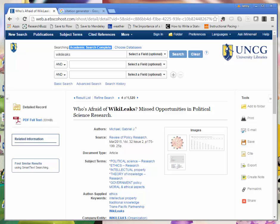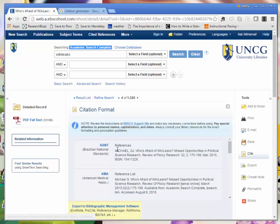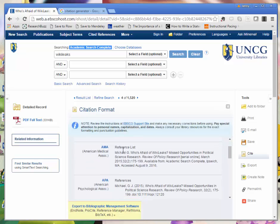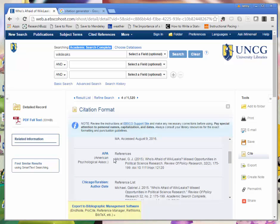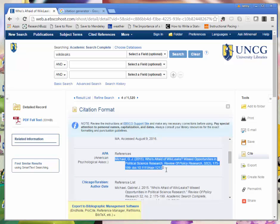In the right column under tools I'll click cite, and then scroll through until I see my APA citation, which I'll copy and paste into my Word document.